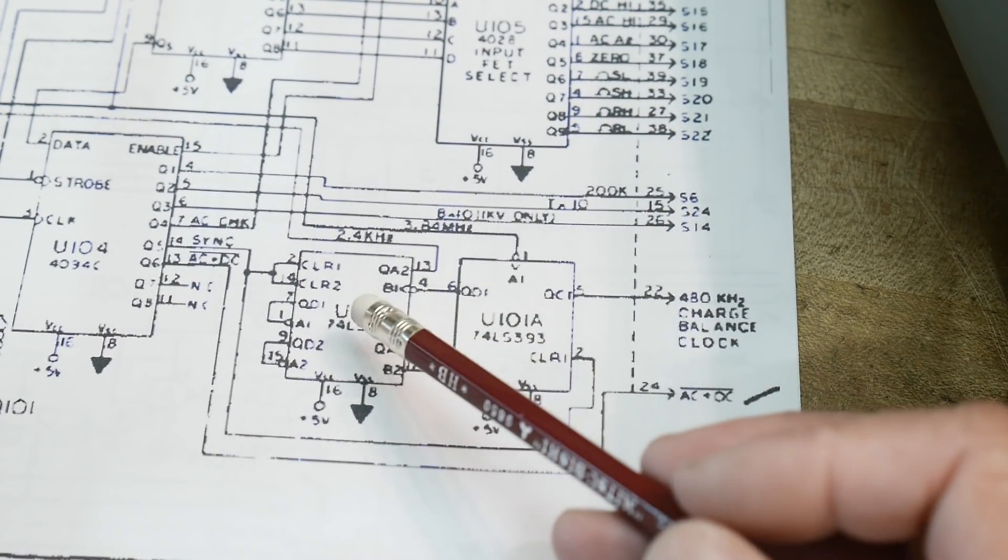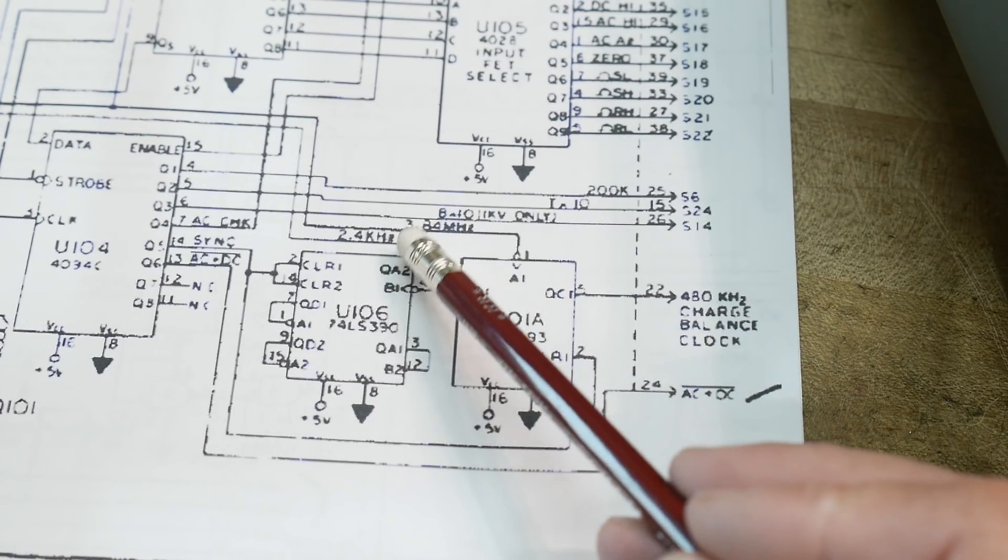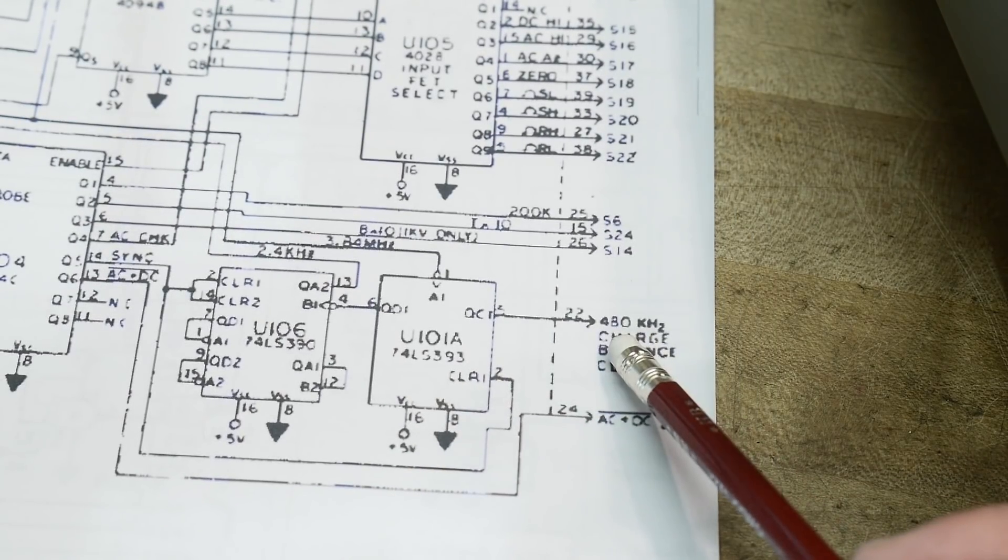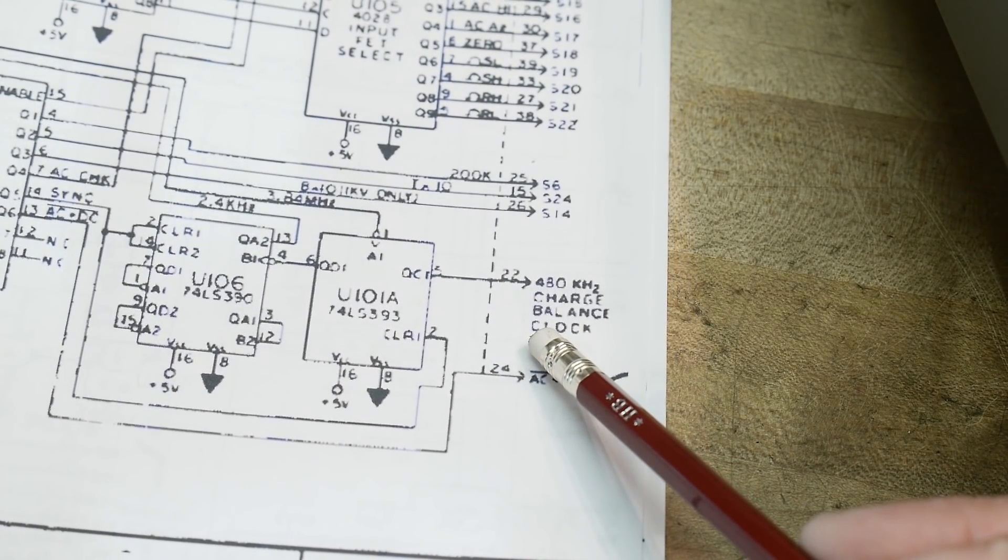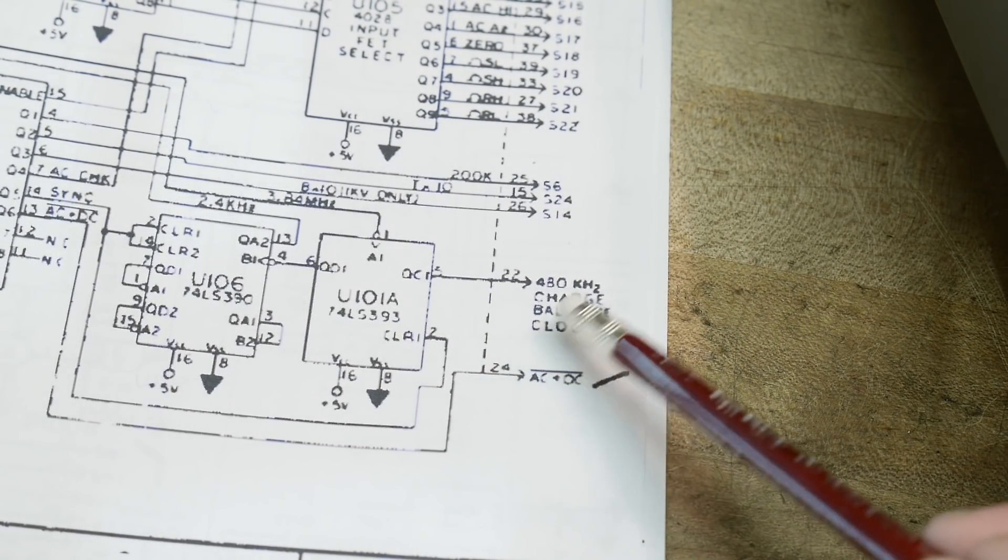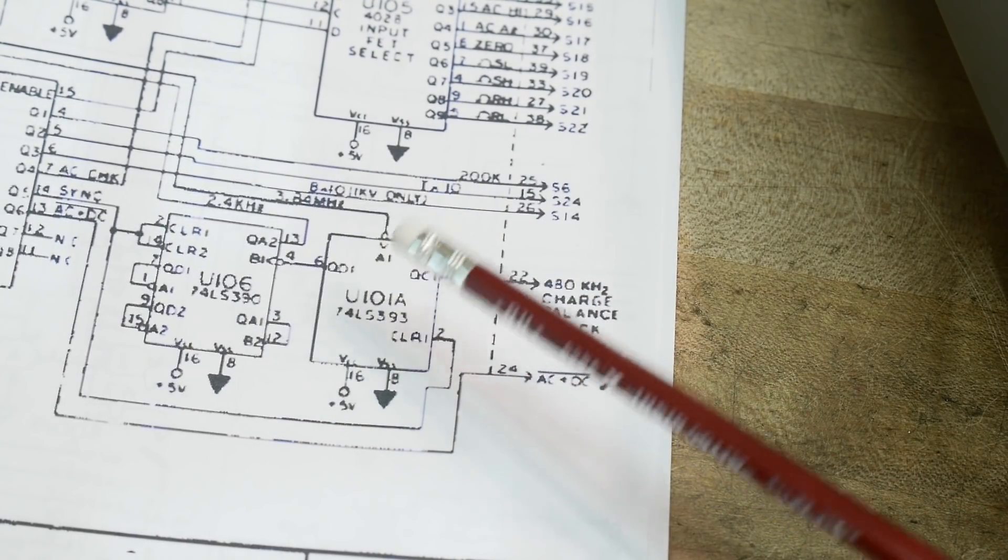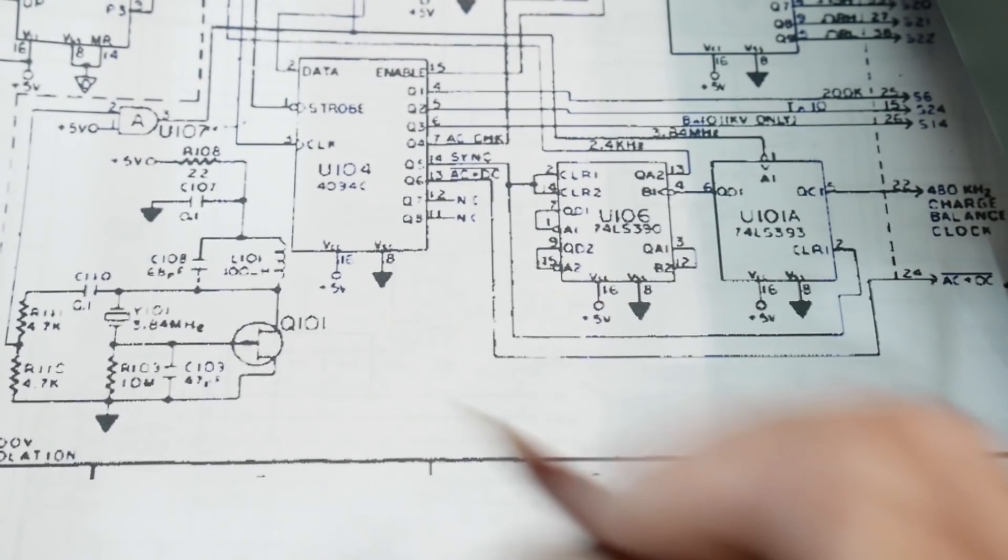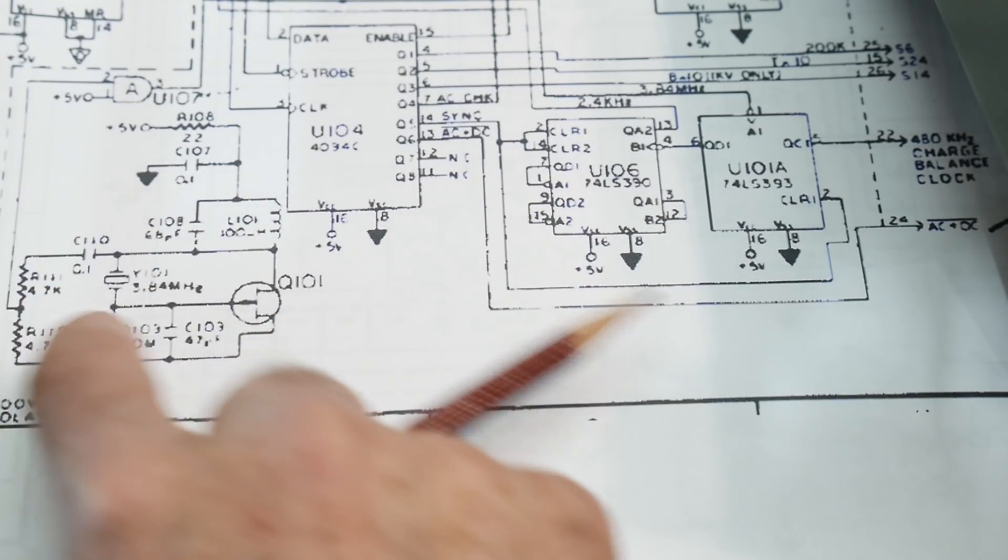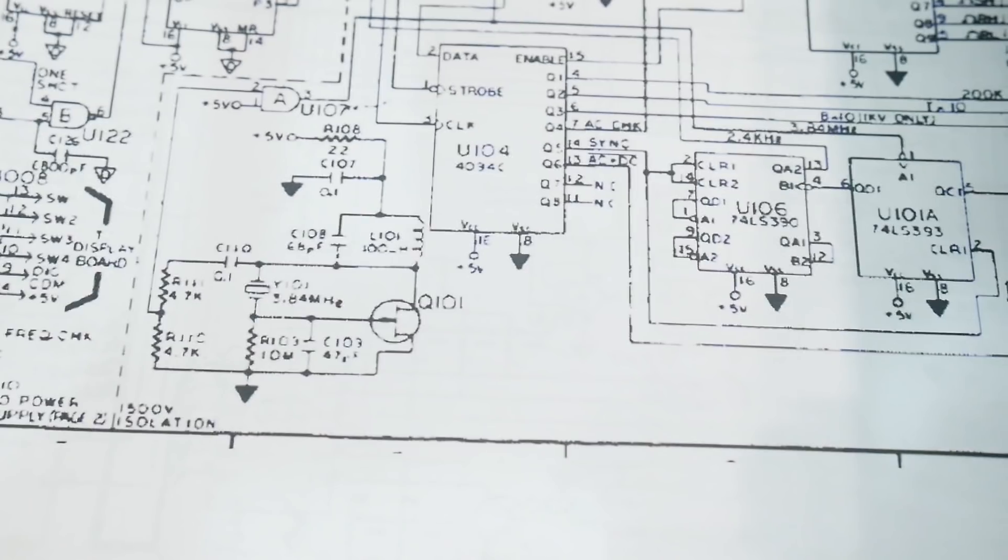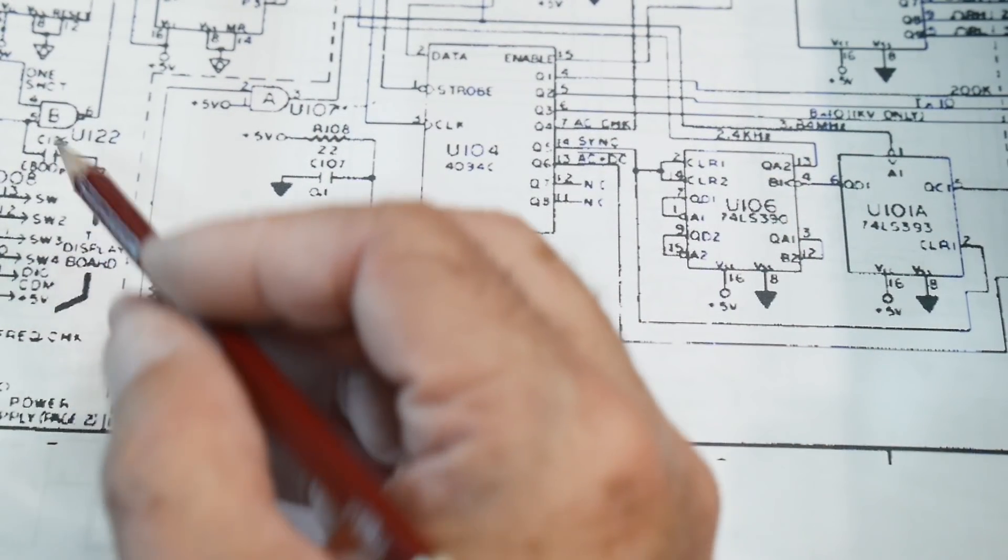This is a funny circuit here that I don't quite understand. There's a couple clocks that come into it - 3.84 megahertz and 2.4 kilohertz - and this thing generates a 480 kilohertz charge balance clock. That's obviously for the analog section to balance the capacitors and stuff on the integrator. It's being generated off of this crystal, a 3.84 megahertz crystal. There's a little oscillator over here, and there's a dashed line - 1500 volt isolation.